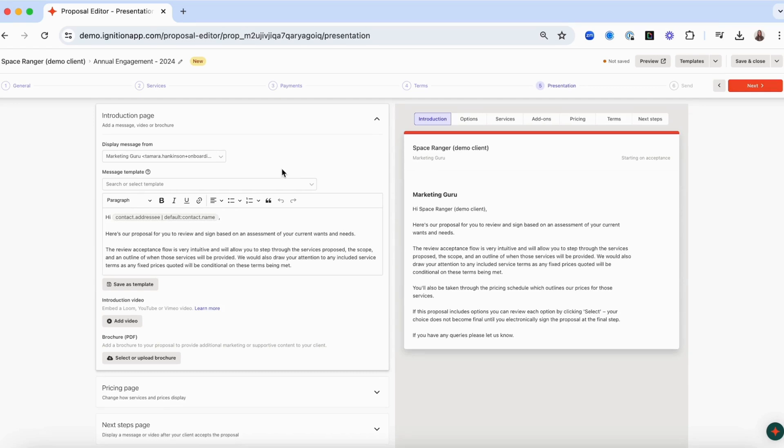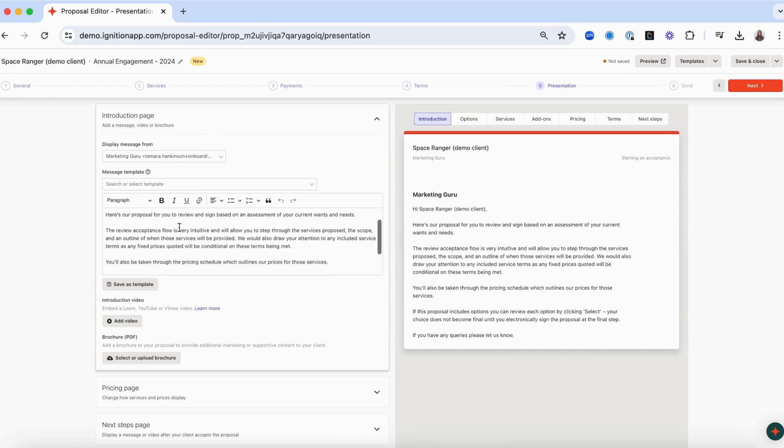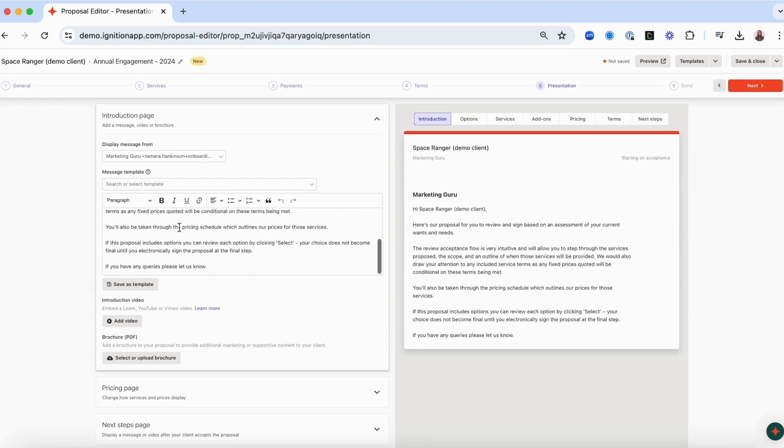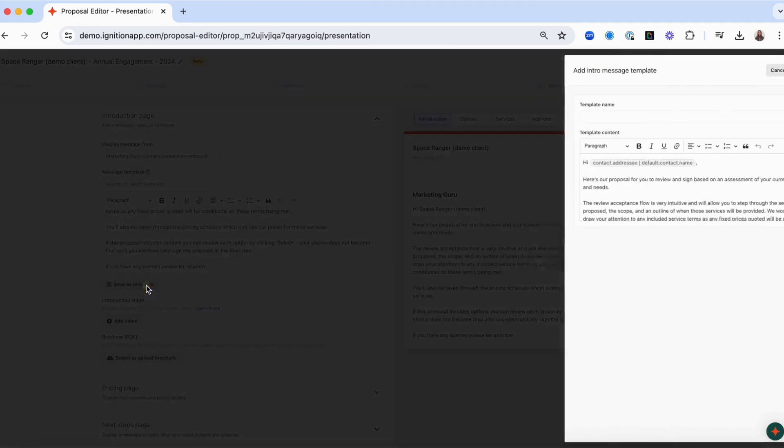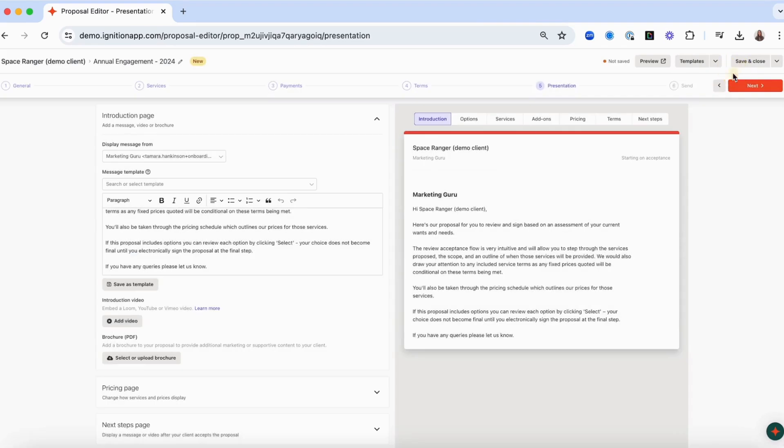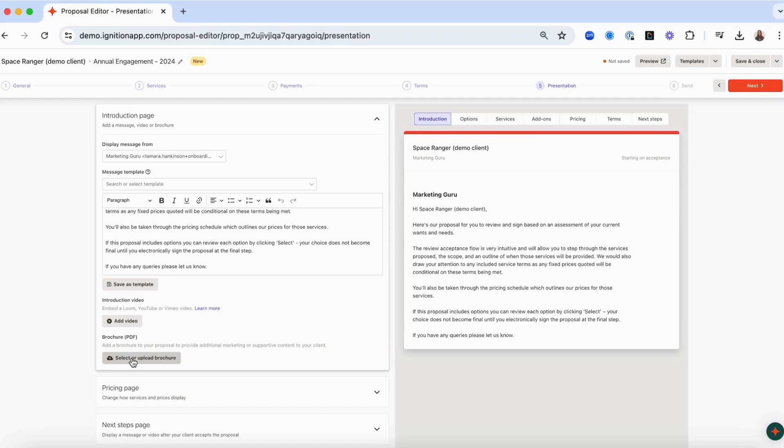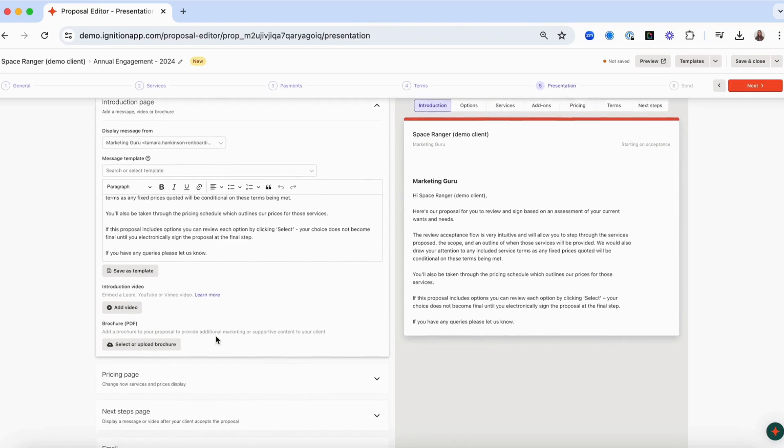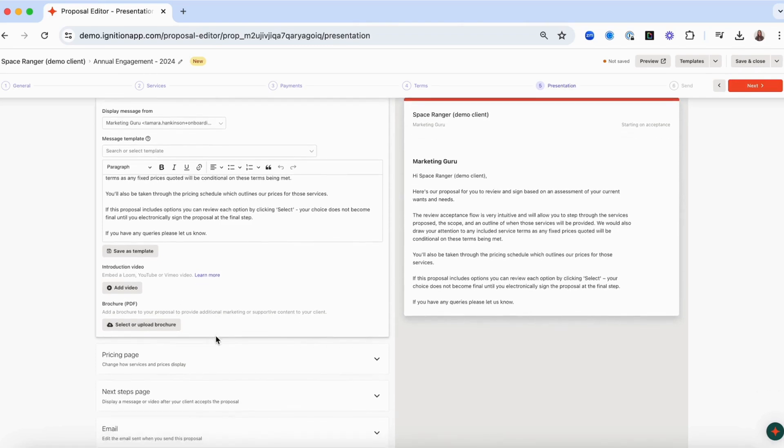The introduction page section allows you to add a customized introduction message that will display on the first page of your proposal. You can save time by creating introduction message templates and using placeholders to dynamically populate client details in your messages. You can also add a link to a video and upload a brochure. If you upload a video, it will appear above the introduction message on the first page of the proposal and the brochure will display on the second page.